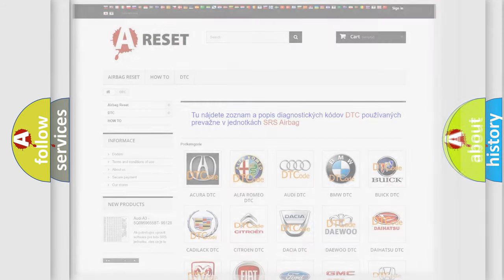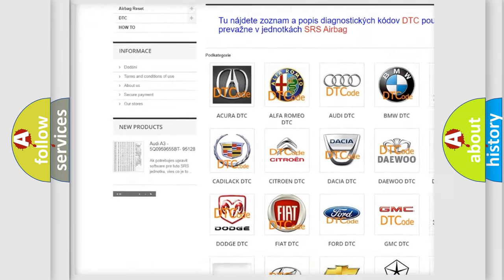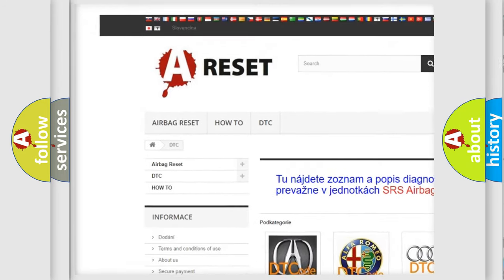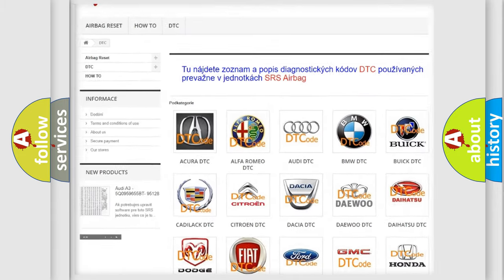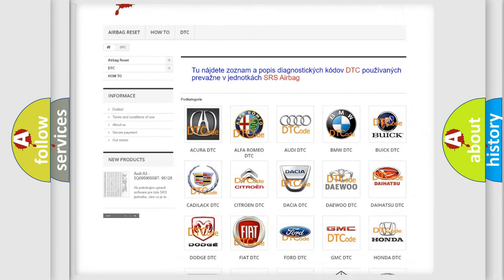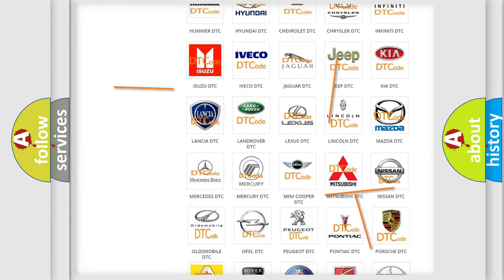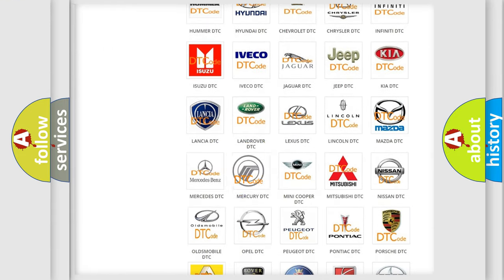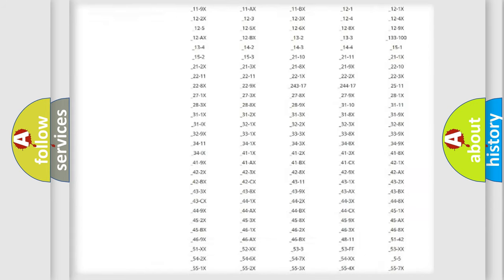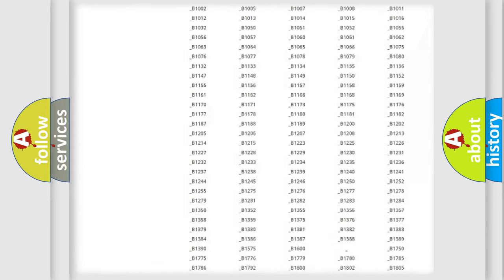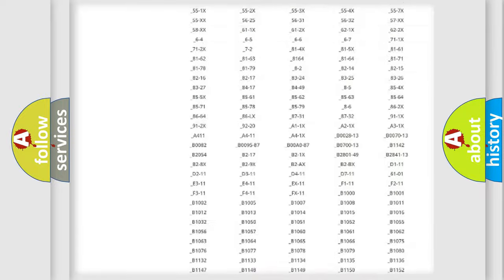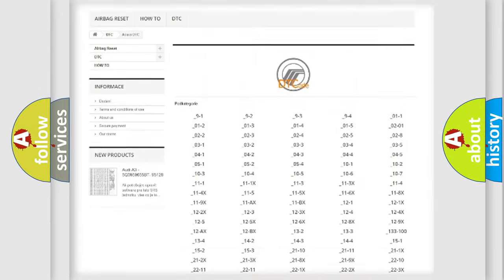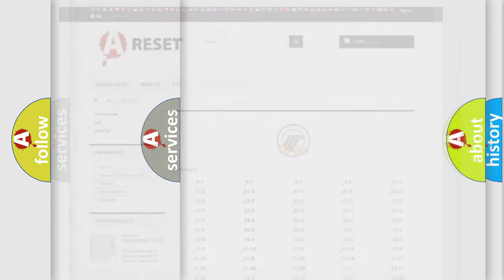Our website airbagreset.sk produces useful videos for you. You do not have to go through the OBD2 protocol anymore to know how to troubleshoot any car breakdown. You will find all the diagnostic codes that can be diagnosed in Mercury vehicles. Also many other useful things.